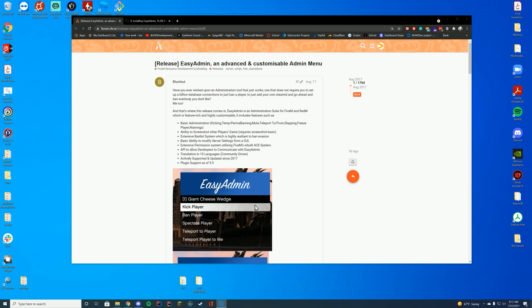Obviously, if you're running multiple FiveM servers and you want all the bans to sync and stuff, this may not be the resource for you, but if you are running one server where you just want easy configuration and stuff like that, this could be a resource that you could use.